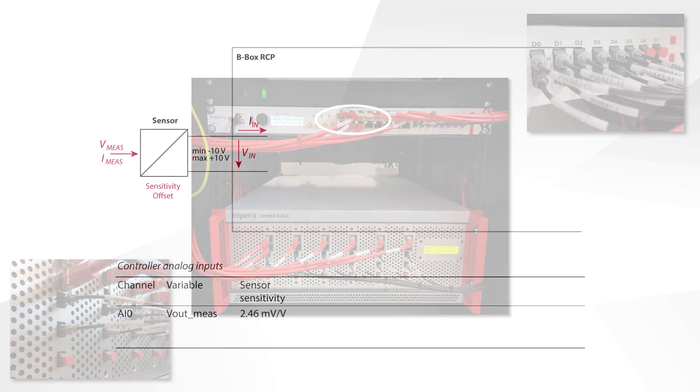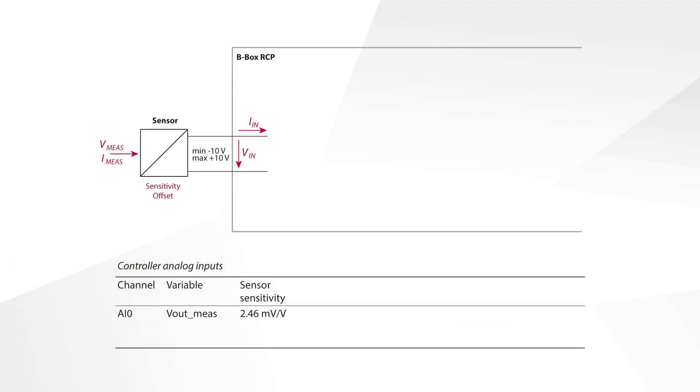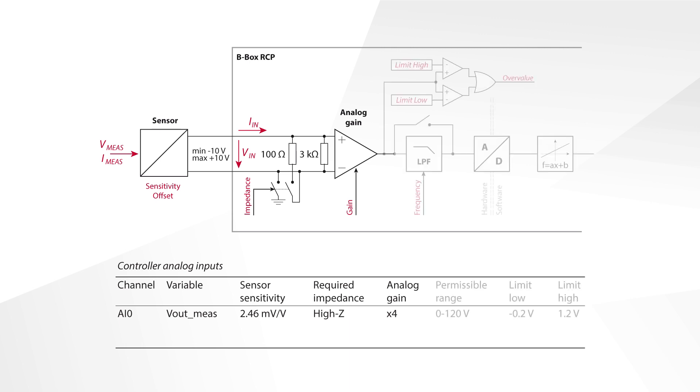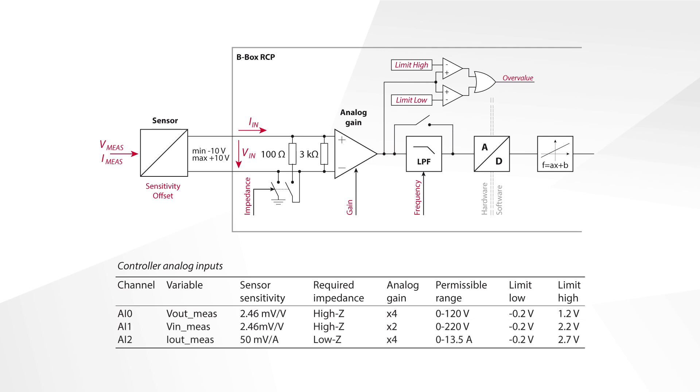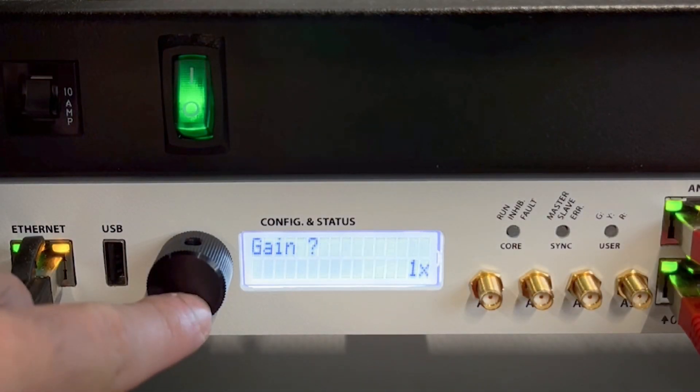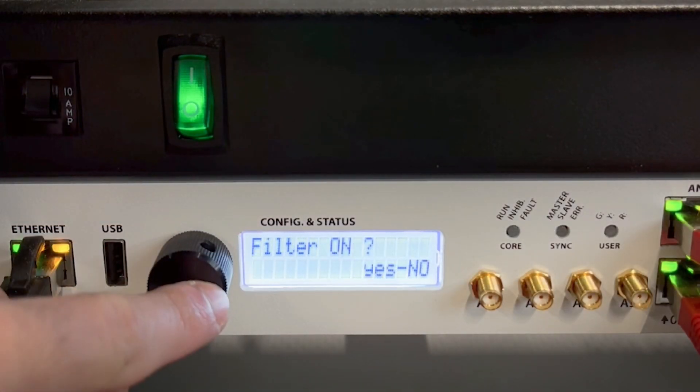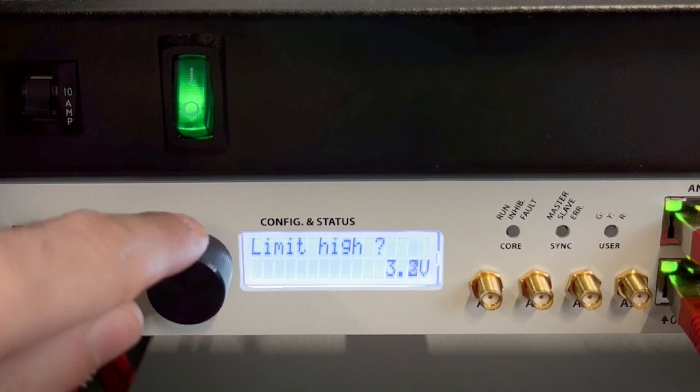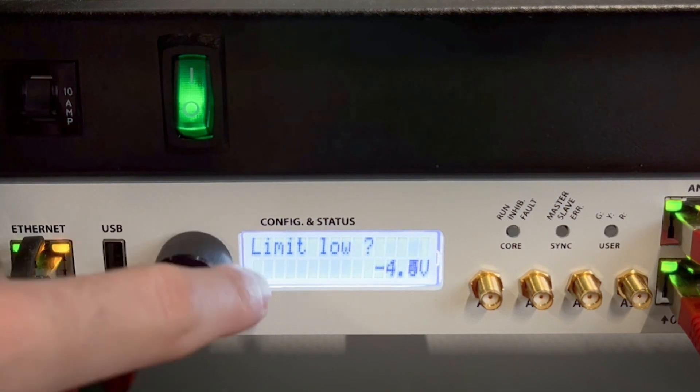Speaking of the analog front end of the BBOX RCP, it needs to be configured according to the sensor parameters and the operating voltage and currents. The parameters to consider here are the sensor sensitivity and the configuration of the channel input impedance, the analog scaling gain, and the operating limits of the measured quantity. At any time and independently of the running control algorithm, if one of the limits is reached, the operation of the converter is immediately stopped. Each analog channel of the BBOX RCP is then configured using the rotary button.